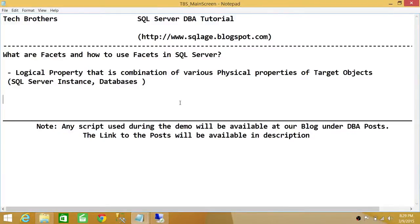Welcome to Tech Brothers. In this video, we're going to learn what facets are and how to use facets in SQL Server.